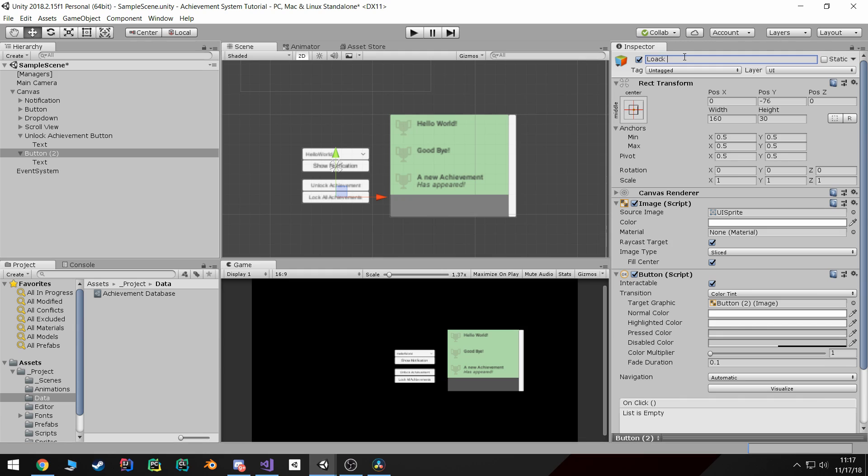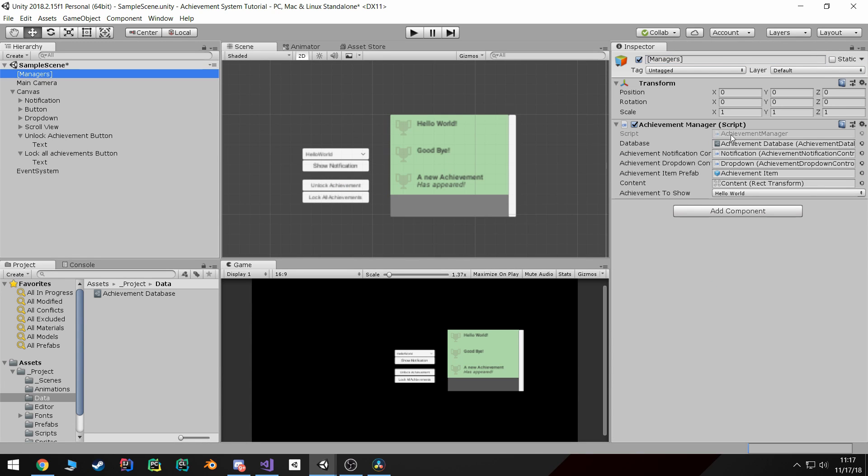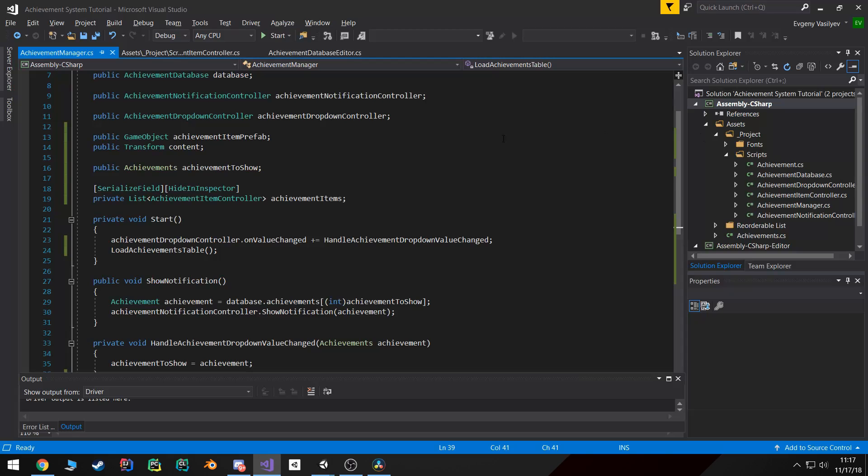Alright good enough. Next thing I'm going to go back to our achievement manager and start working on this lock and unlock feature.